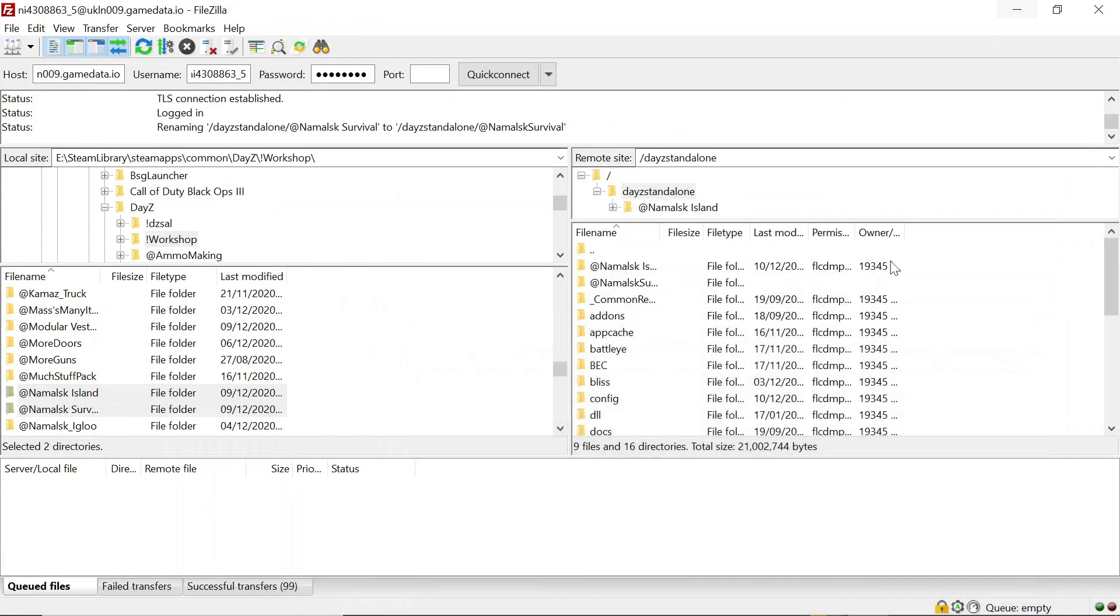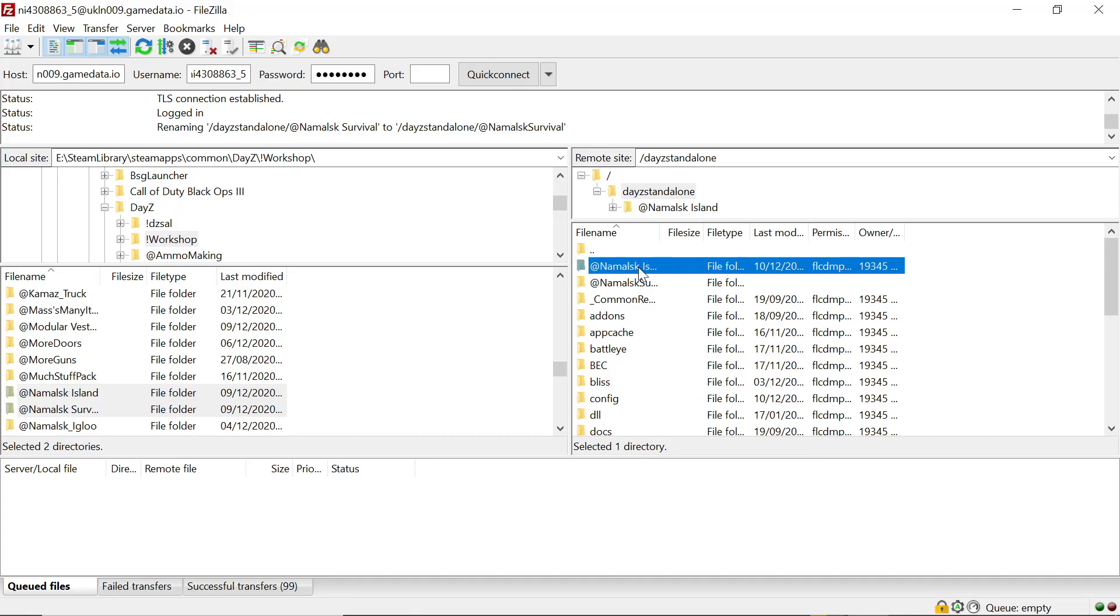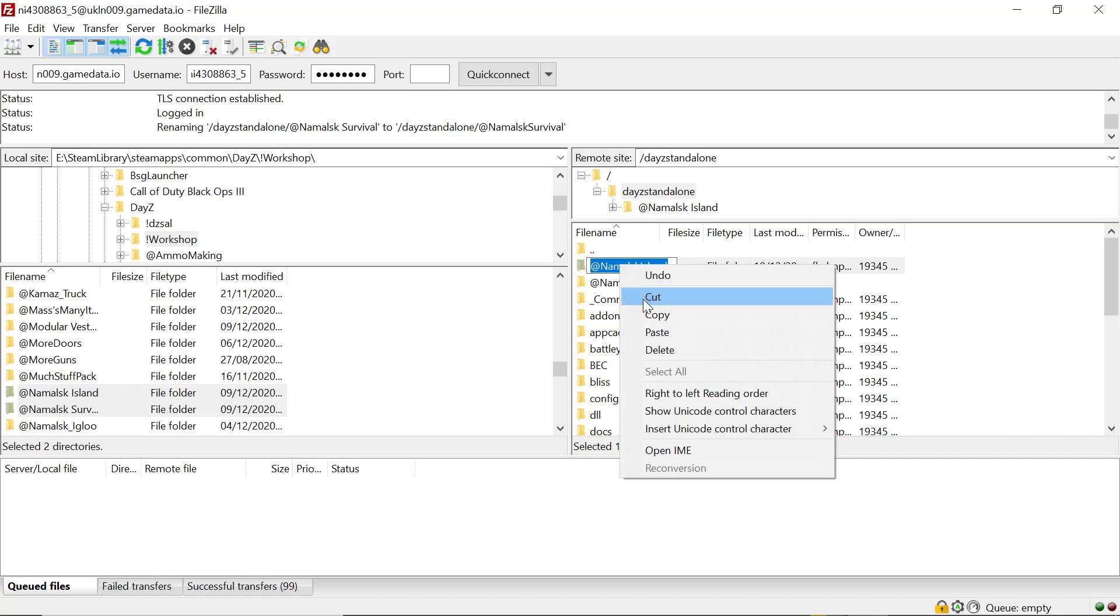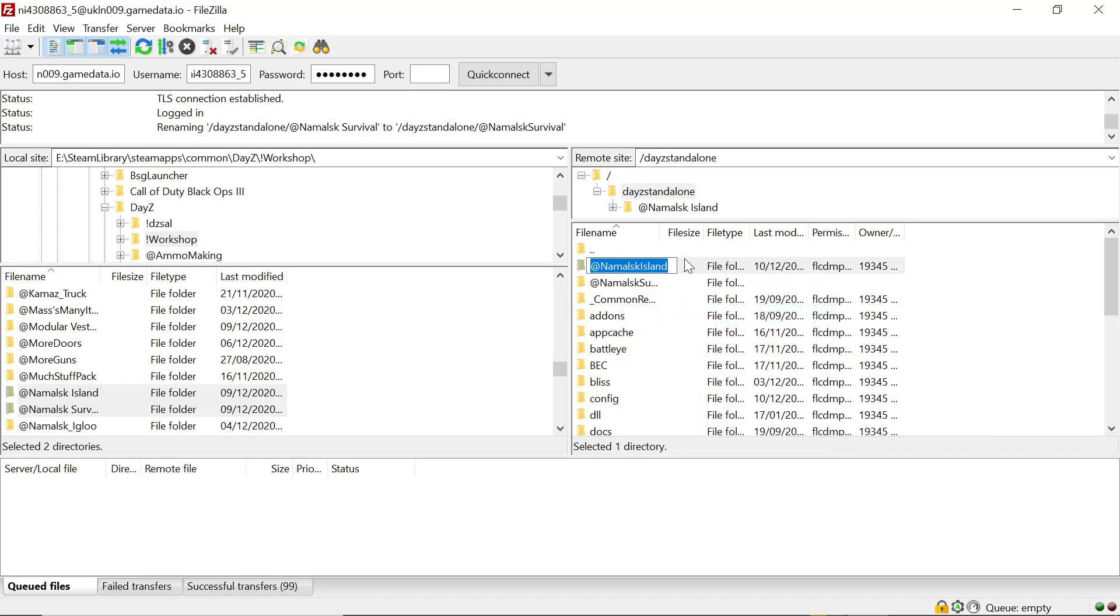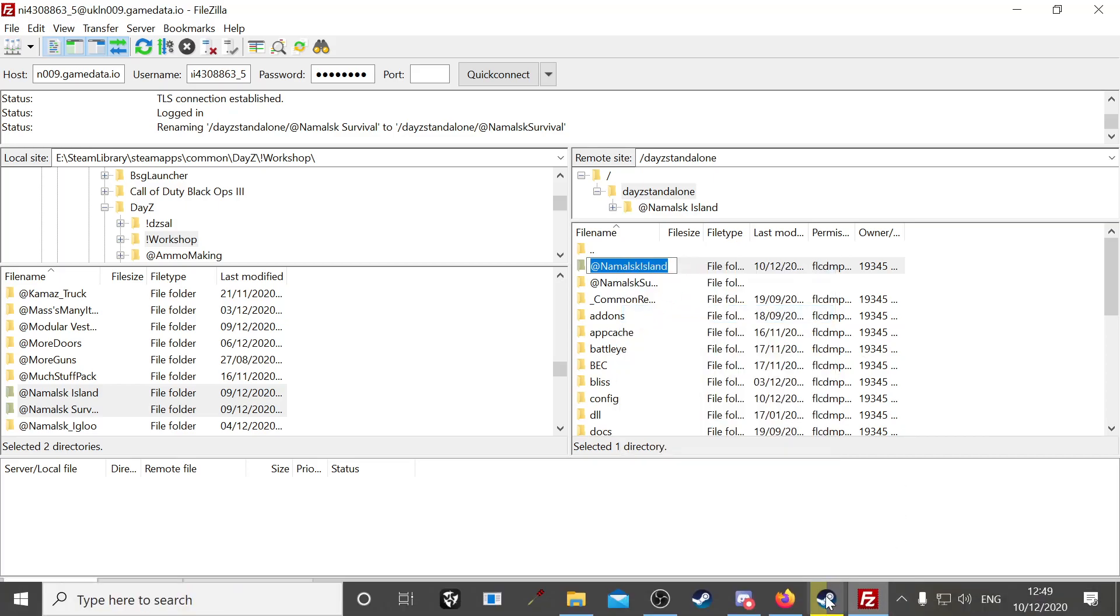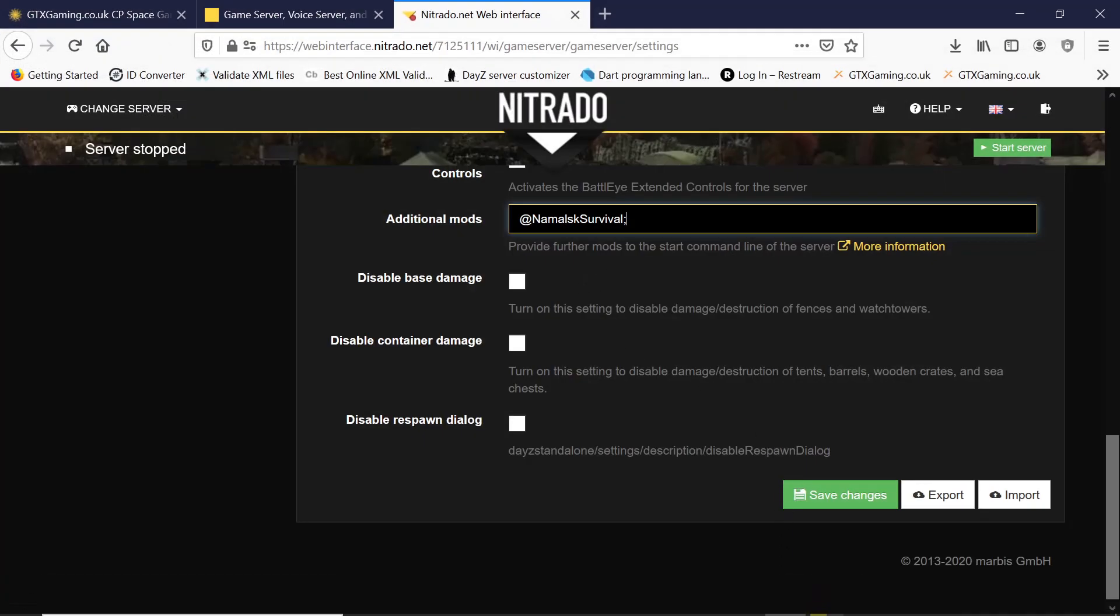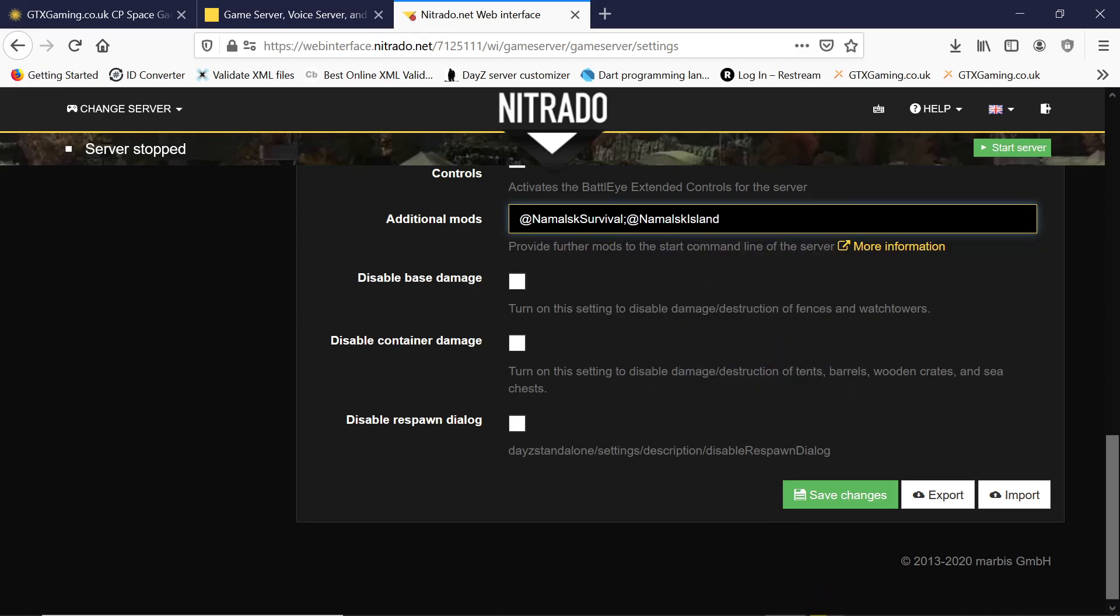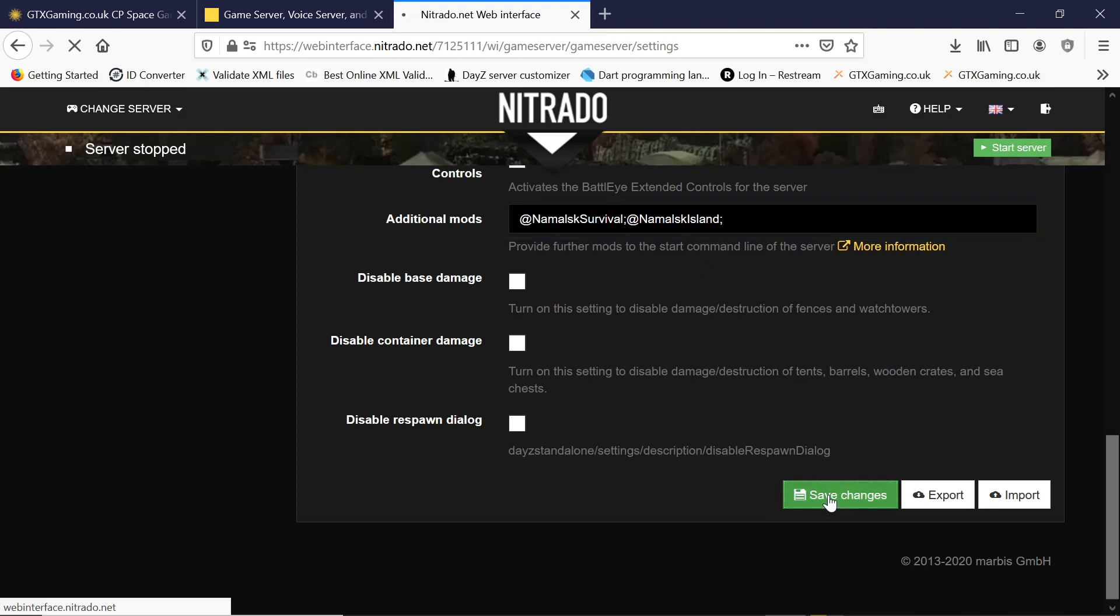Then we put a semicolon in. We go back to FileZilla, we take the island now, we do the same, remove the space, copy the name, back to our control panel, paste it in now after survival. Finish with semicolon, we save that.